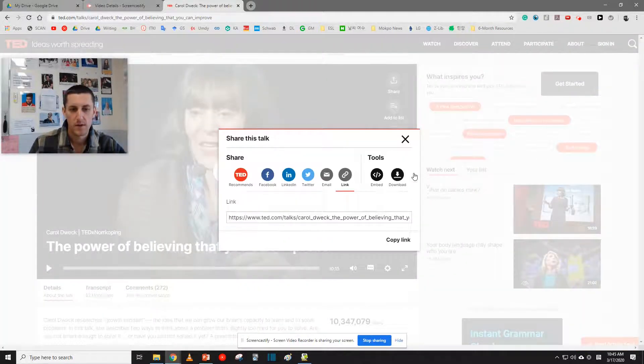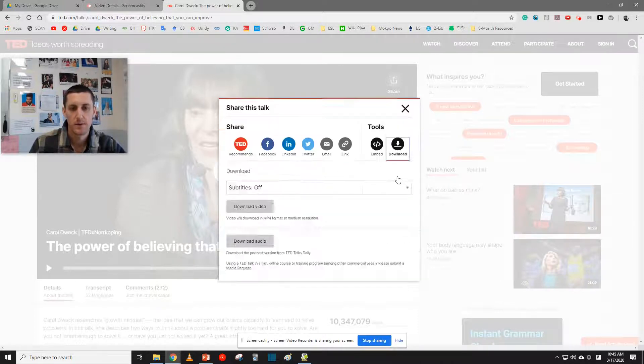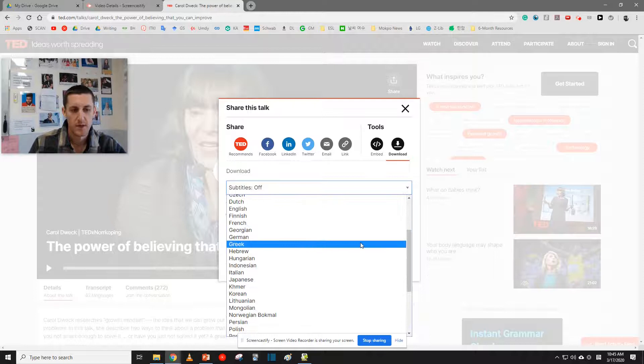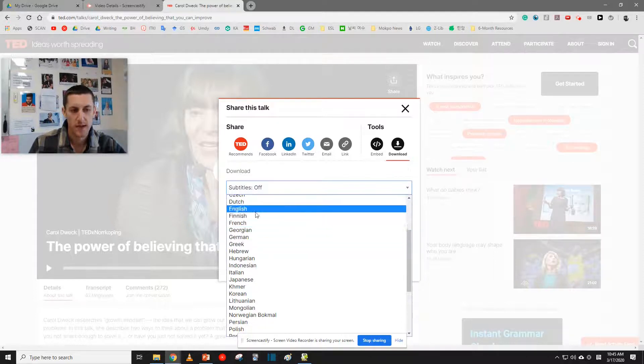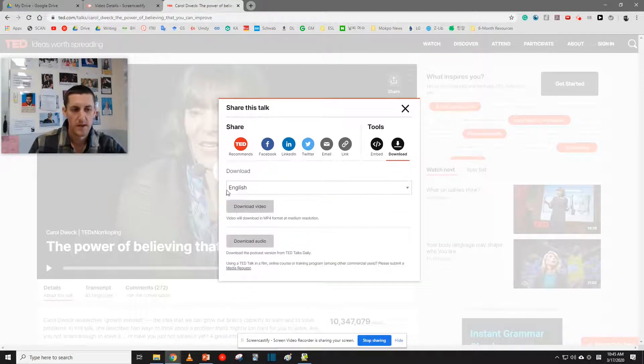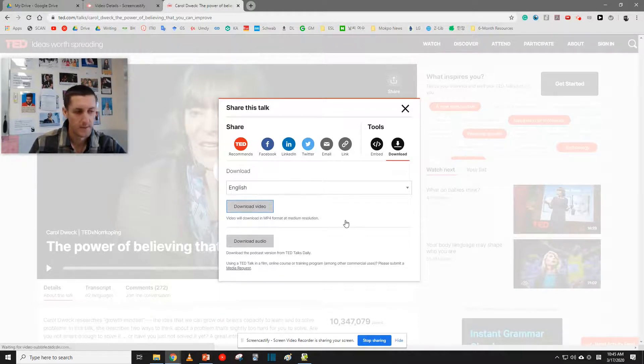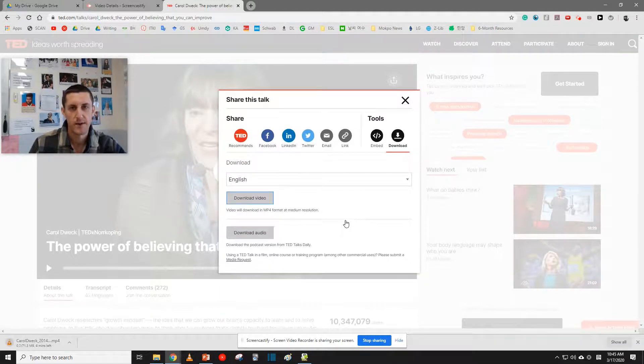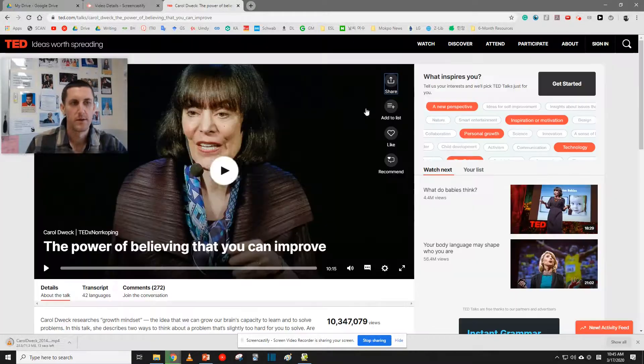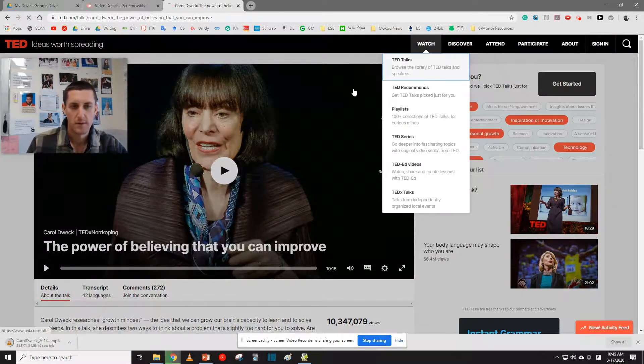And right here, there should be a button that says Download. You can choose any subtitles that you want. Today, I will use English subtitles. And then right here says Download Video. Click on the Download Video. And the talk will start to download. So that's one.